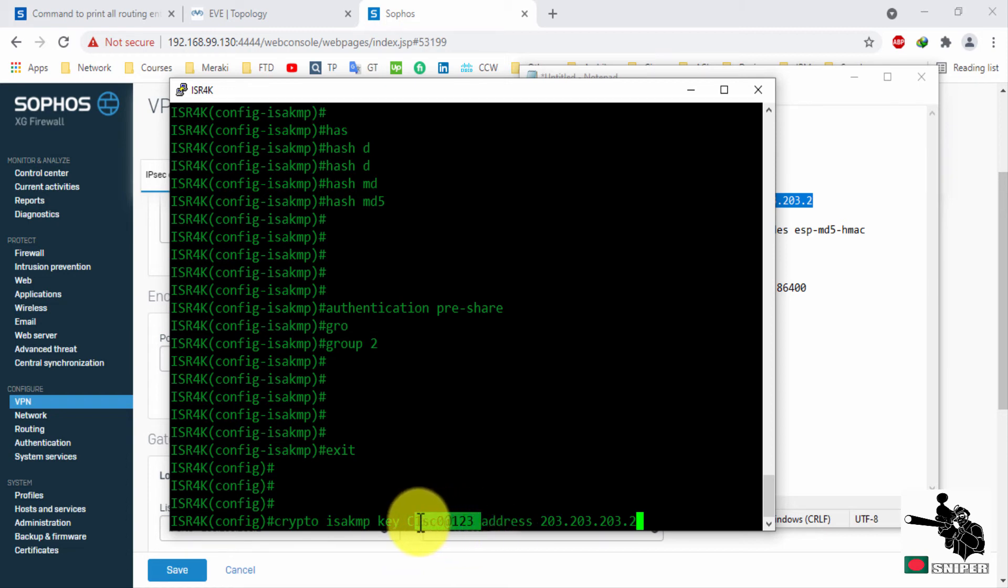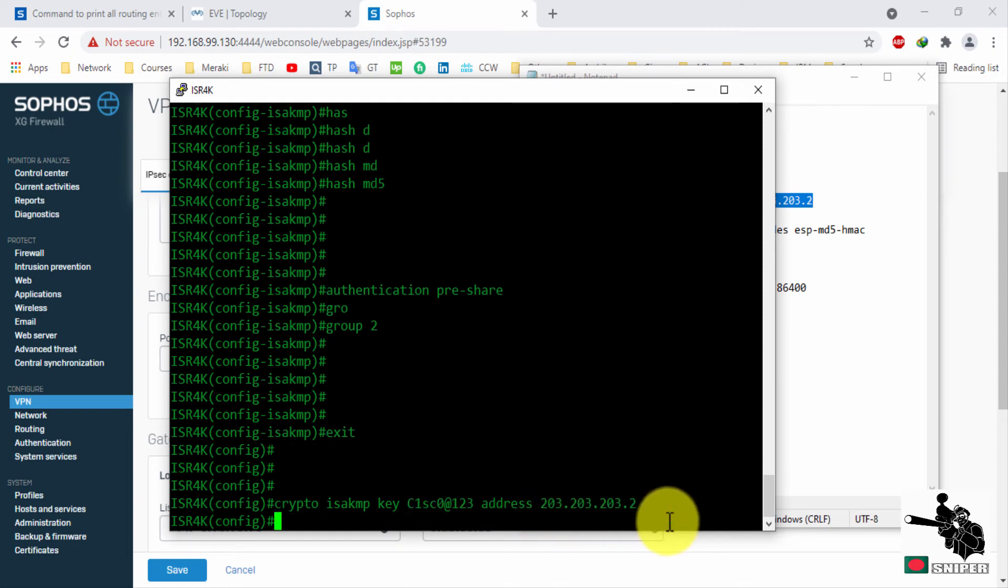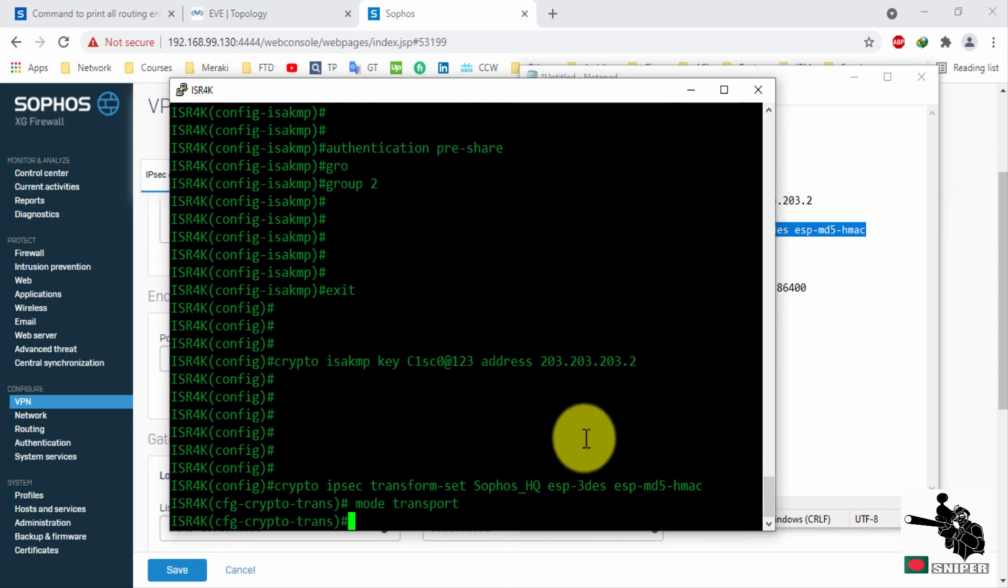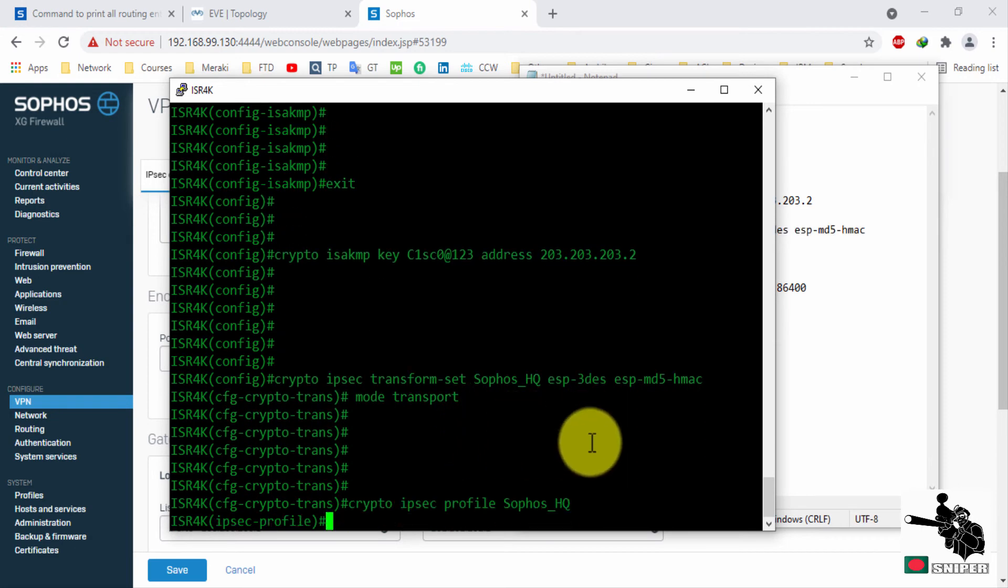This is our pre-shared key. Create a transform set and crypto profile.